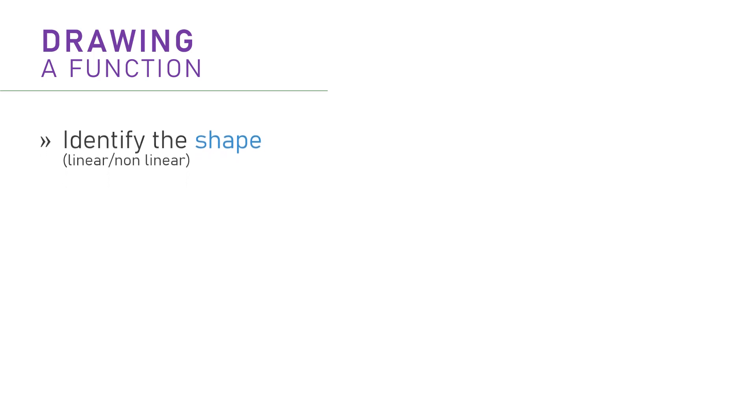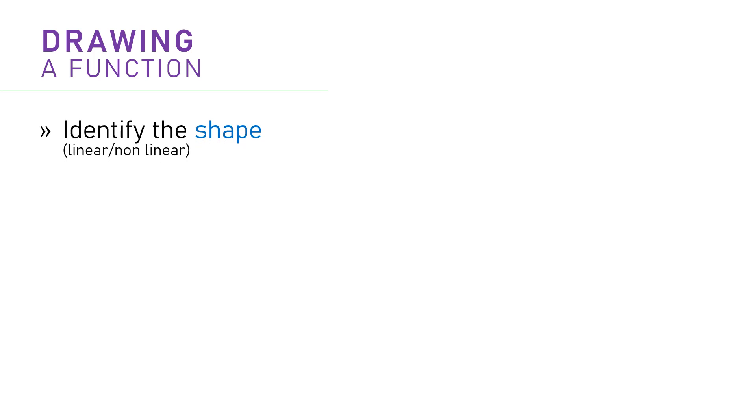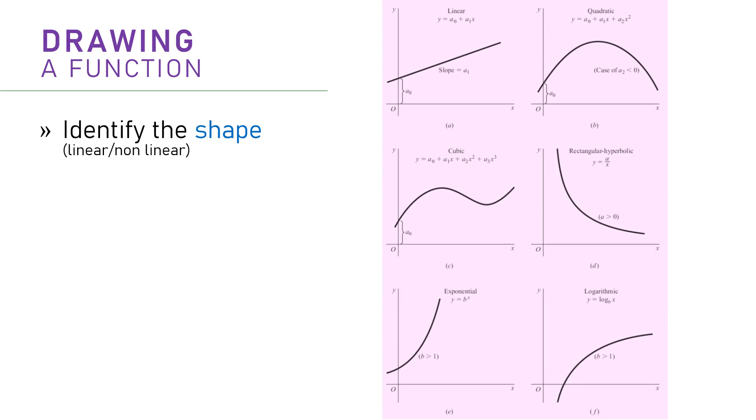First is to identify the shape of the function, whether it is linear or non-linear. You can see the examples of functions curve here. Apart from the first diagram, the linear function or also the constant function, functions are non-linear. So by knowing the specific function expression, we can identify the shape of the function.